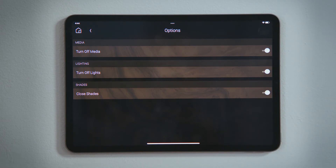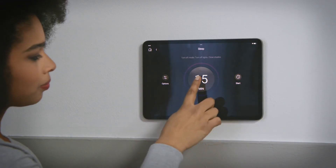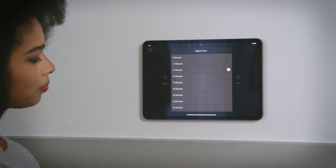Tap Back to return to the sleep experience. You will see your selections here. Tap the time in the center of the circle to set your schedule.